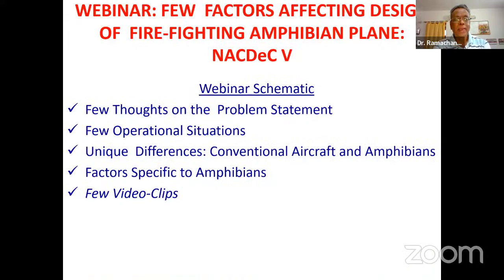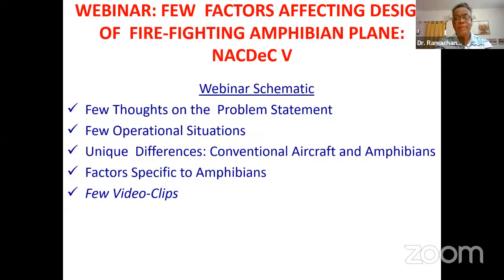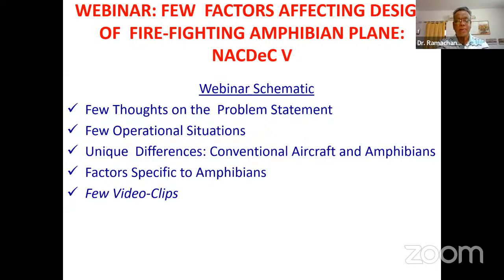The material has been sourced from the monograph of NDRF on seaplanes, and we have also drawn some material from open literature and Google. This is the schematic of today's 50-60 minutes of presentation. I'm going to jump from slide to slide. I will look at a few thoughts on the problem statement, witness a few operational situations, discuss unique differences between commercial aircraft and amphibian aircraft, and there are a few video clips at the end to highlight possible consequences of bad design.